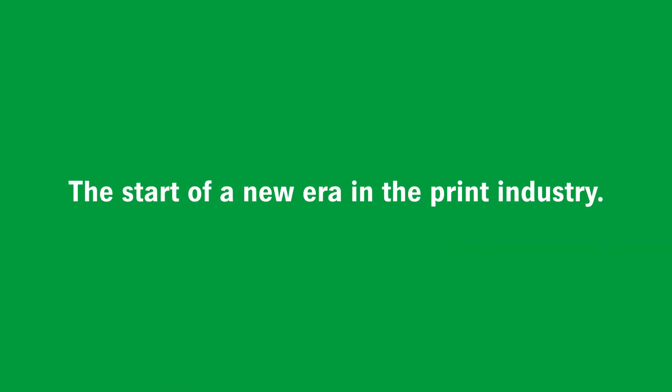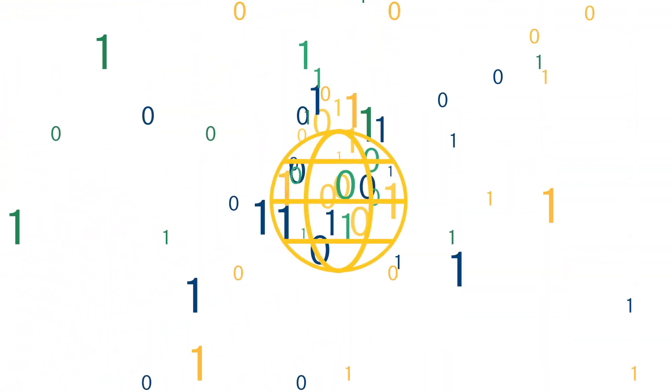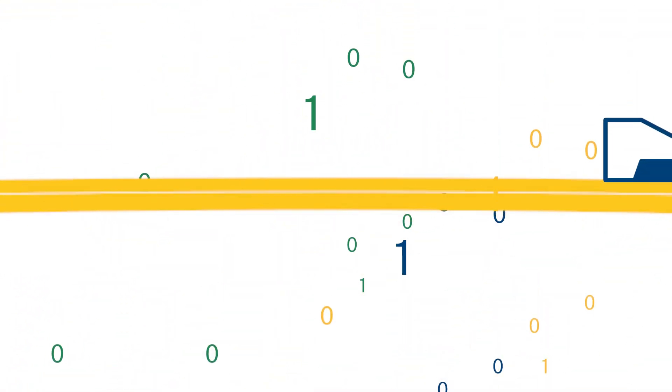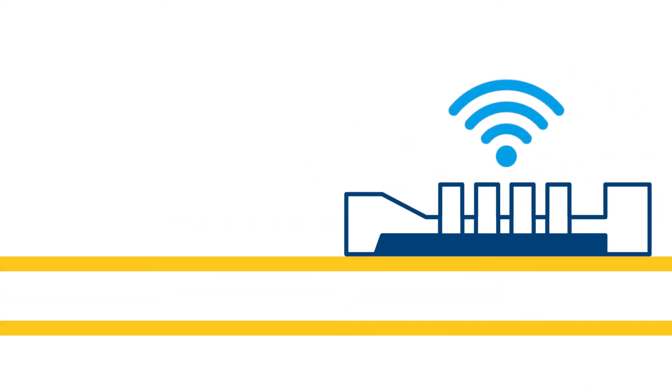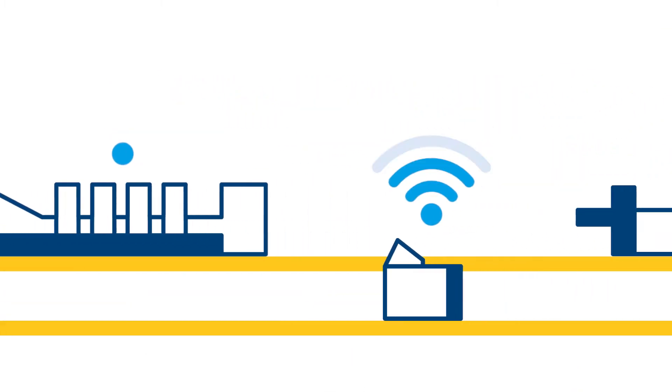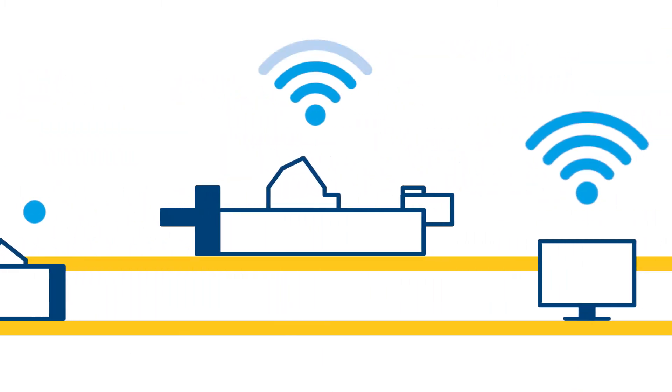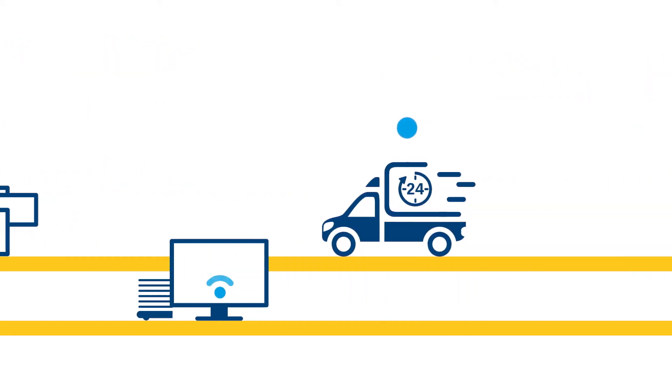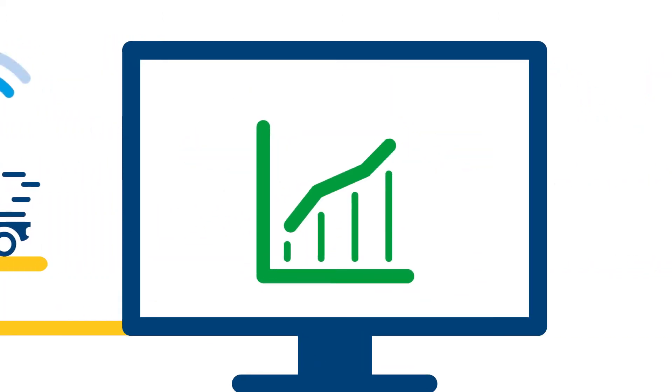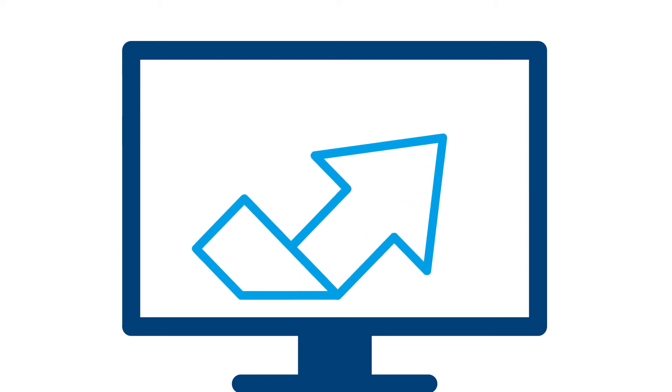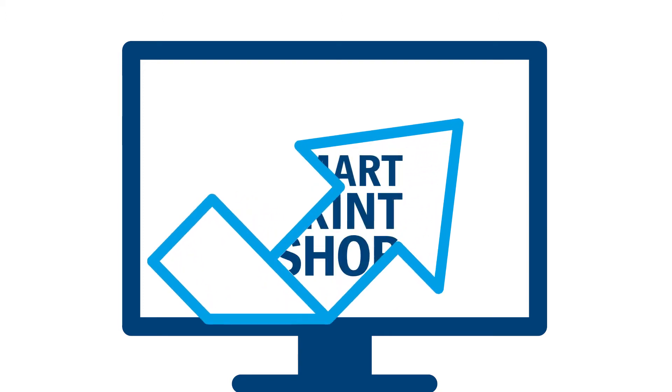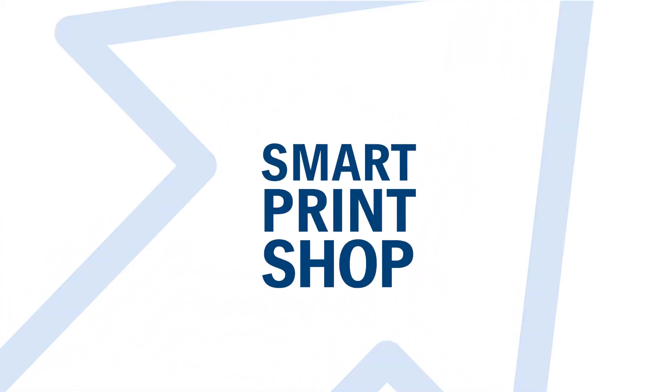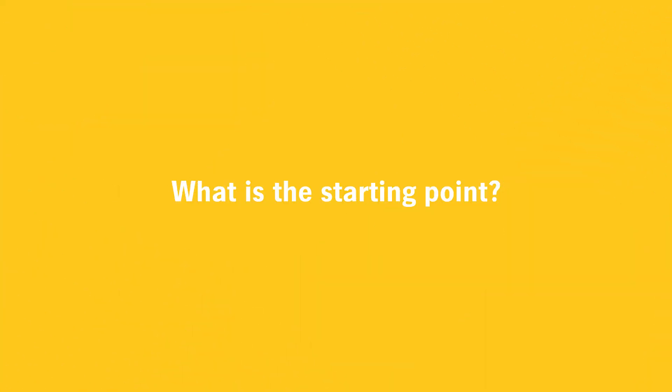The start of a new era in the printing industry. Digitization is changing our world. For the printing industry, complete connectivity is creating new opportunities in production and business. To benefit from this opportunity, it is time for a paradigm shift. It's time to become a smart print shop. What is the starting point?